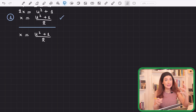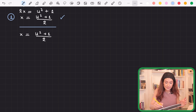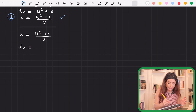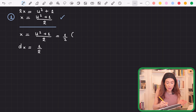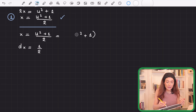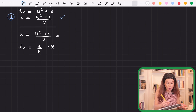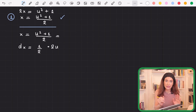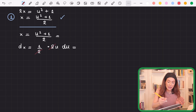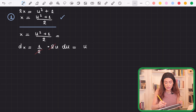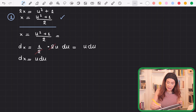Now that I have x, I can find dx. I differentiate both sides: dx = (1/2) · d(u² + 1). The derivative of u² is 2u and the derivative of the constant 1 is 0, so dx = (1/2) · 2u du. The 2s cancel, leaving dx = u du. That's the third expression.